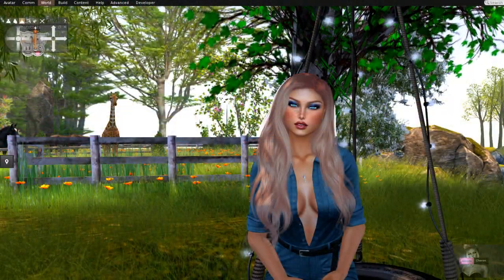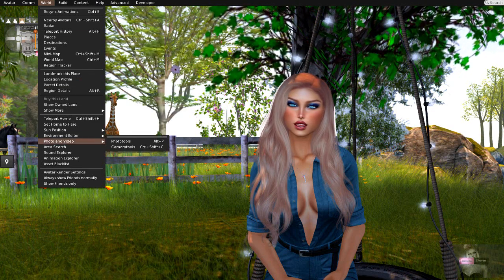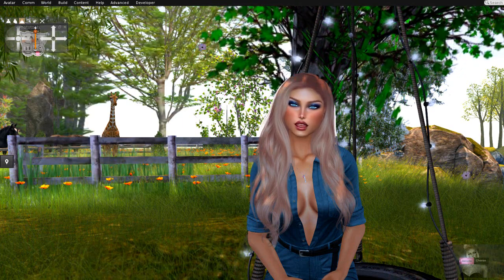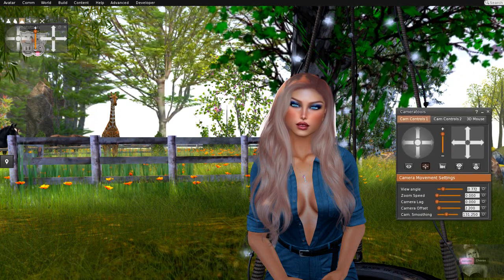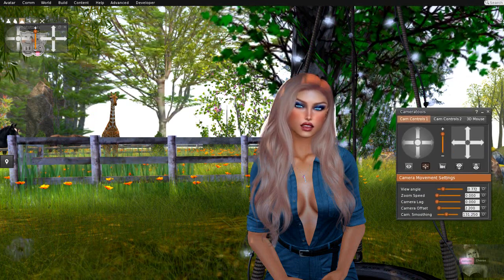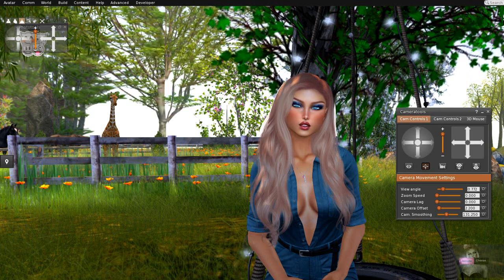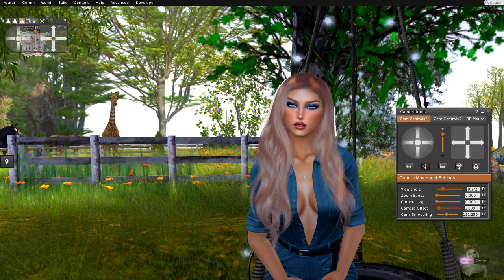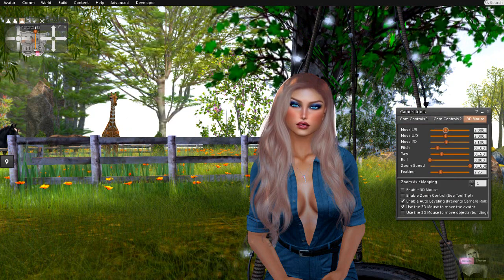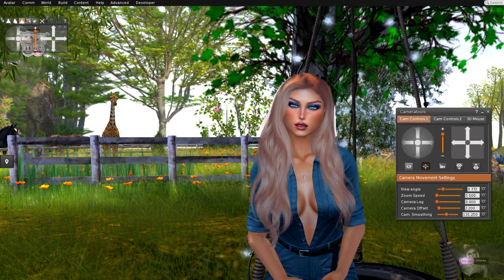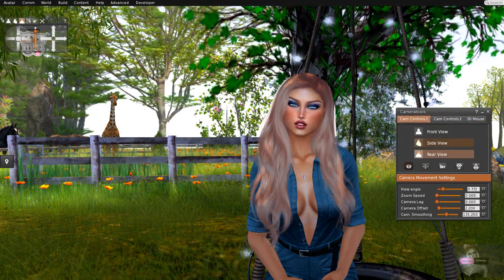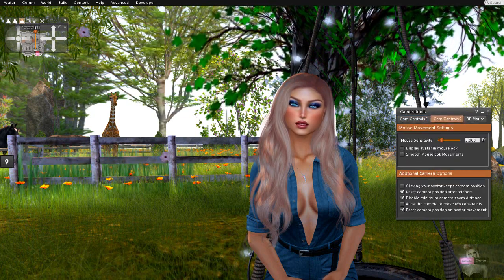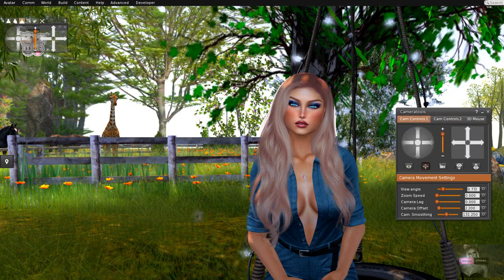Okay, so this is my viewer. You go to World, then Photo Video, and then you want to go to Camera Tools. So you bring up the camera tools — there it is. I'm just going to flick around on my camera tools to show you what it looks like, in case your view is slightly different.